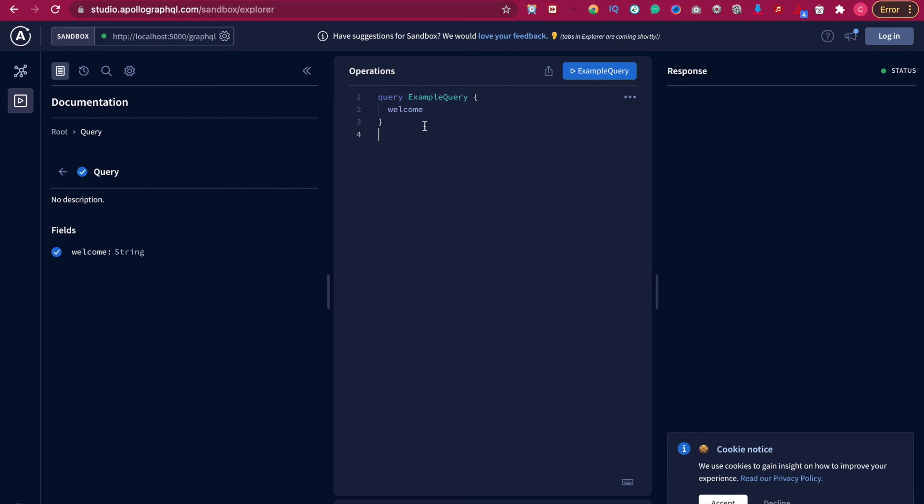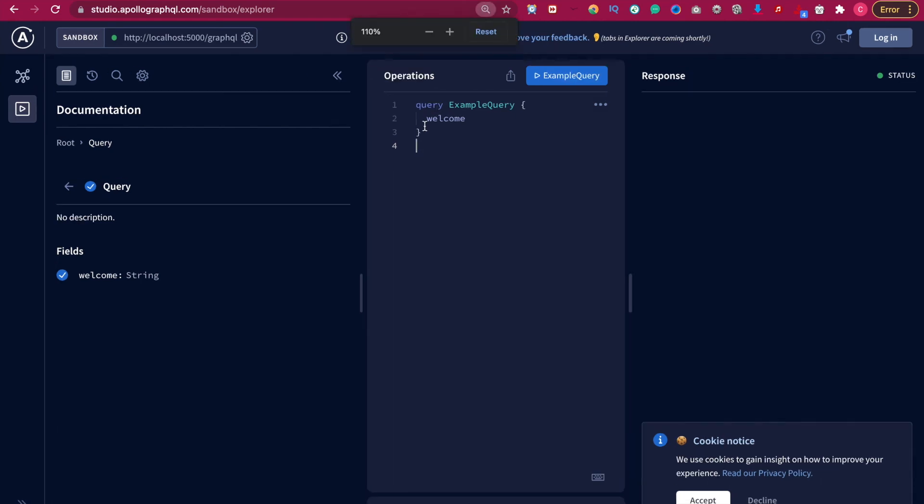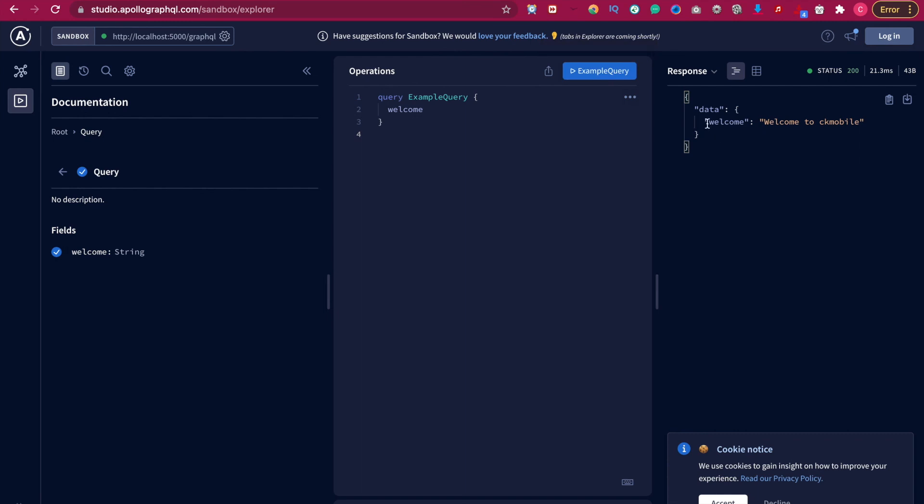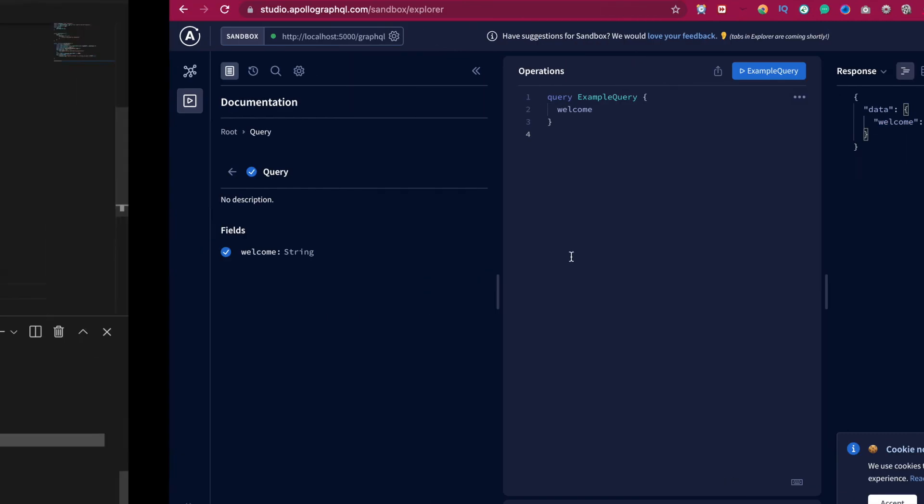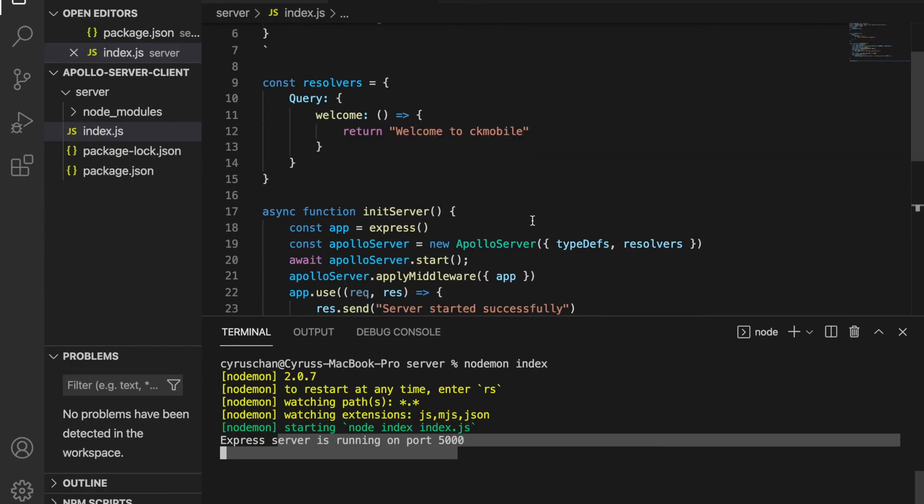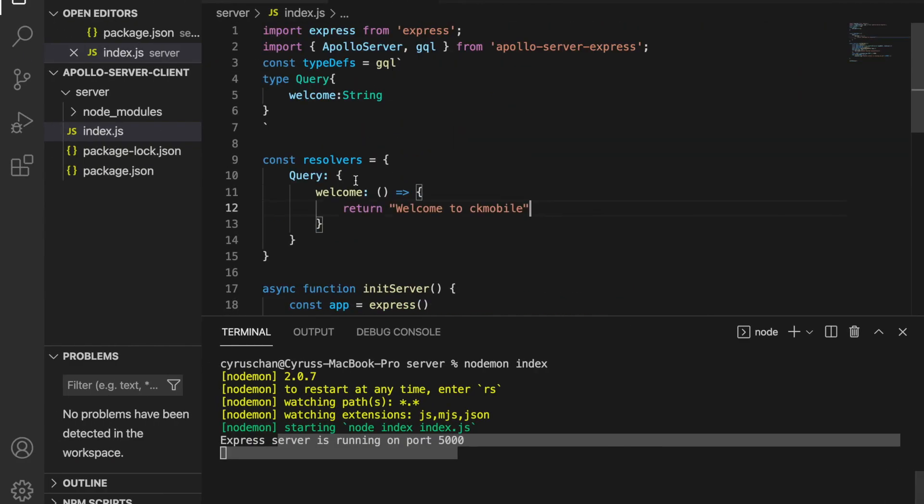So it already provides an example. So we try to execute, and you can see it returns a string which is welcome to checkMobile, which we set right here.